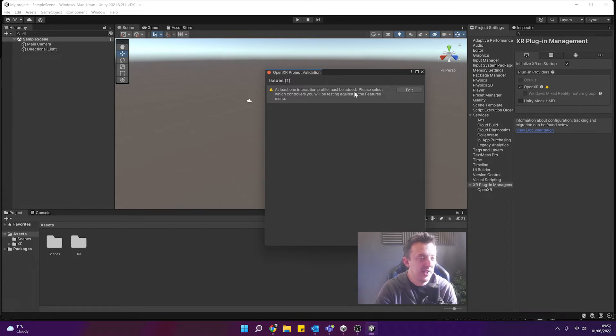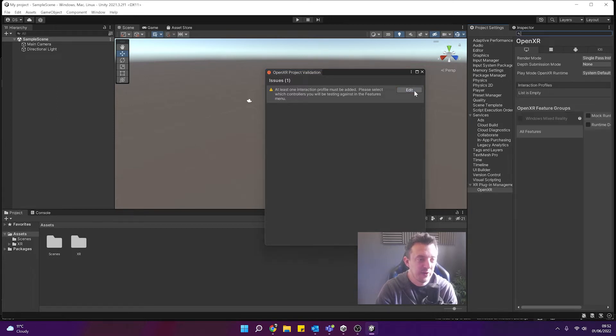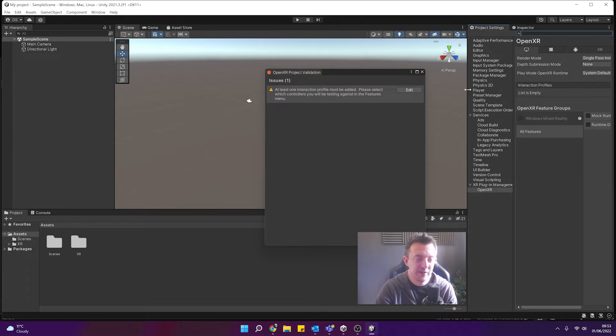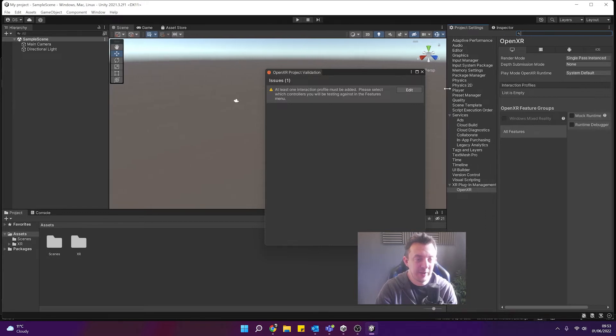And you can see here that we've got one warning and we need to add an interaction profile. So go ahead and click on edit, it will open the XR section of the XR plugin management and here you can see it's got an interaction profile. This is what we need to add. So let's make it a bit bigger.